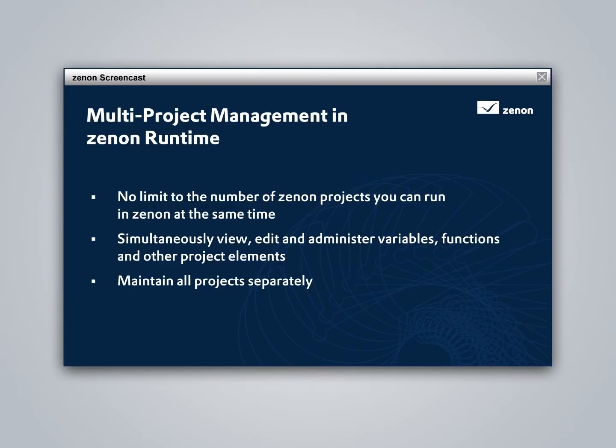The ability to simultaneously manage multiple projects in Xenon Runtime sets the standard in the automation industry. Not only can you run multiple projects simultaneously, but you can also view, edit, and administer variables, parameters, functions, and other project elements in all these projects at the same time.